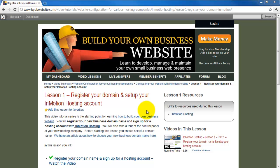The goal of this tutorial series is to show how you, with basic word processing and desktop publishing skills, can develop, manage, and maintain your own business web presence.